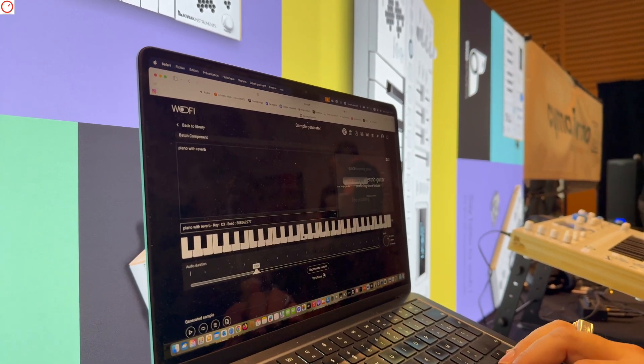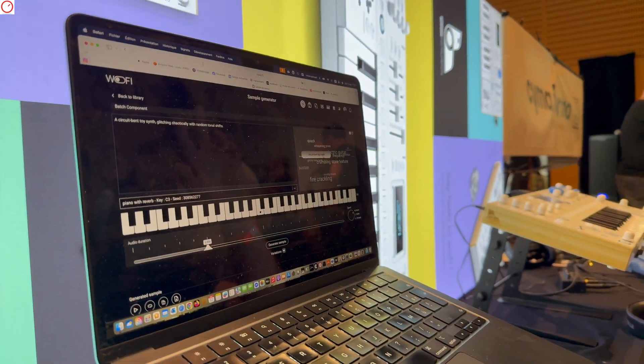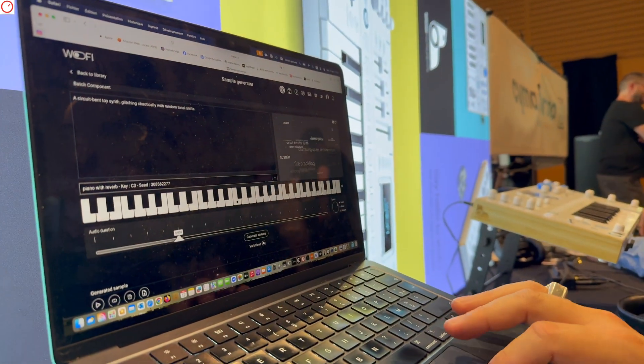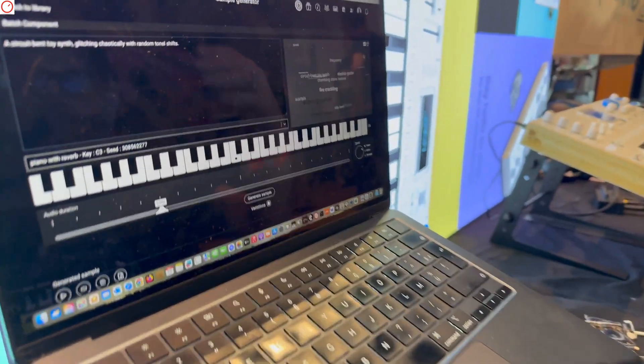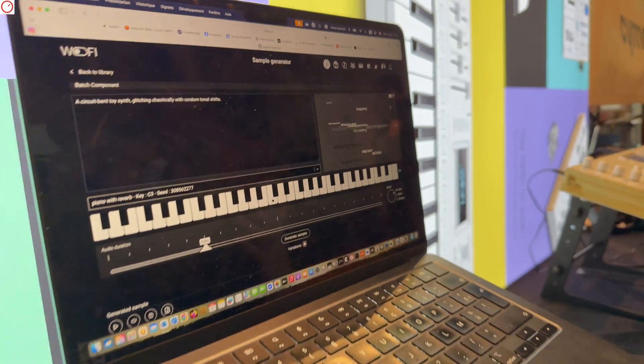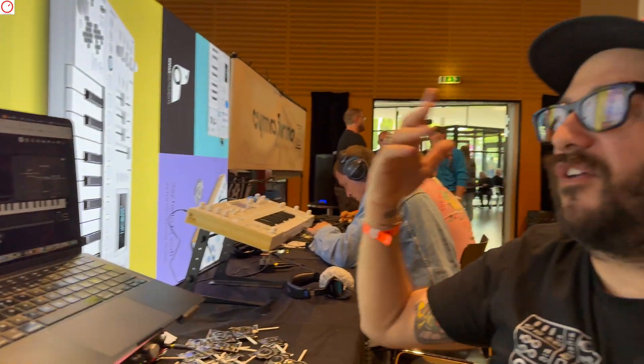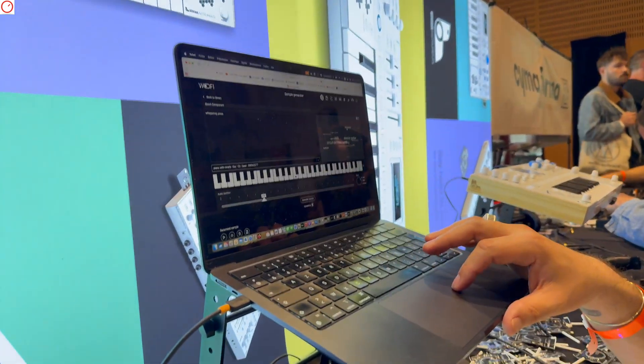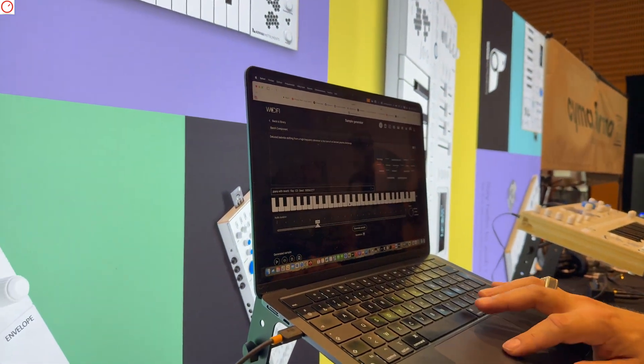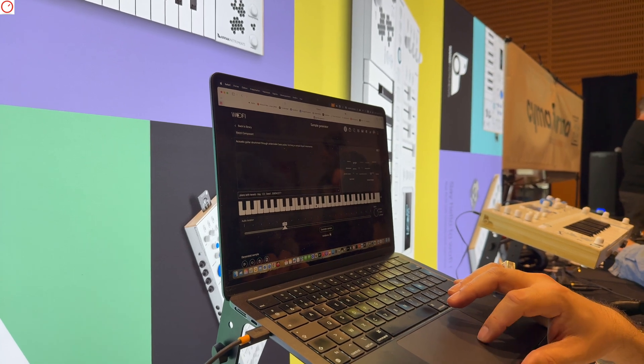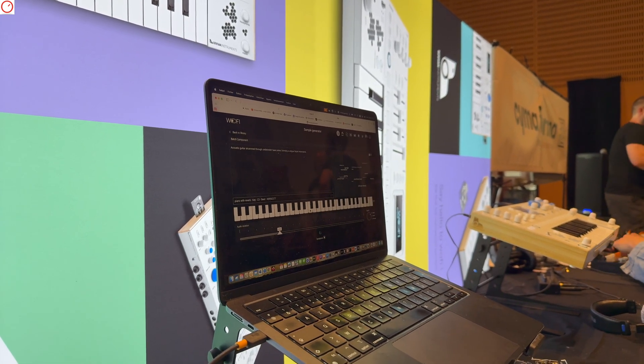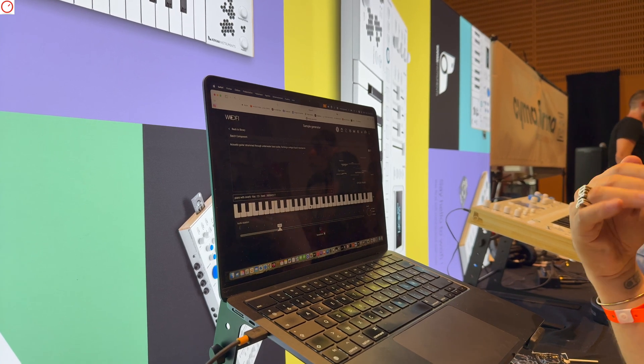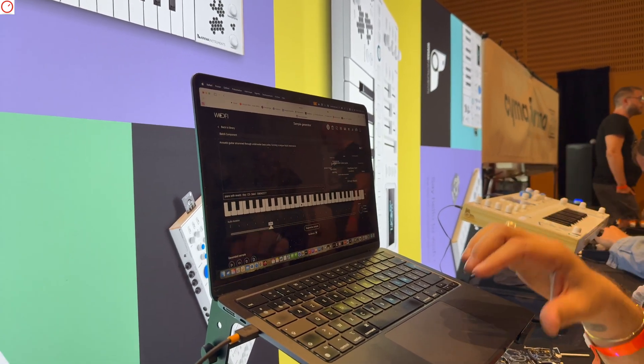But that's why we love this. Now we can have here a cloud with some words, and it's just suggestions. Because the problem when you use a prompt, sometimes you have no idea of what you want to do and you're looking for some inspiration. And now we can propose you unlimited ideas of new sounds. It could be underwater bass pulse, blah blah. I click on generate on this one, it's an acoustic guitar strummed through underwater bass pulse.